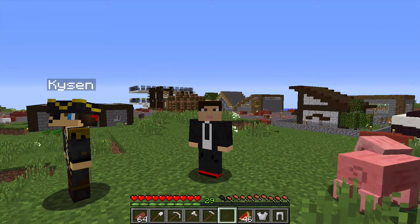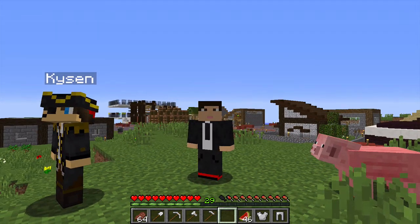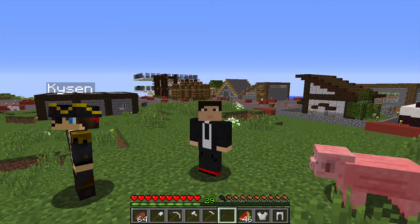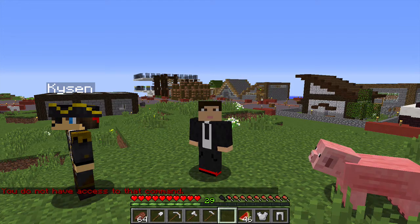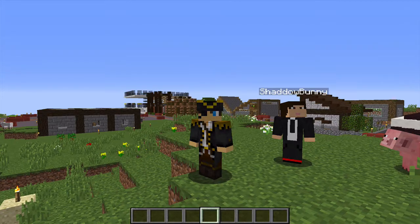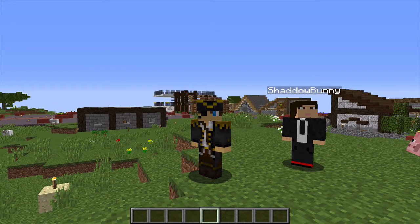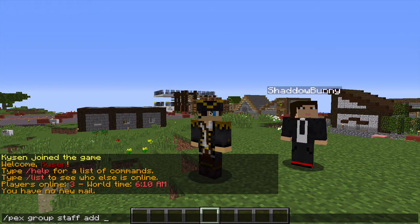Once you've got your group created, the next thing you'll want to do is add permissions so that members can use different commands in-game. Right now with Shadowbunny, if I do slash set home, it will not allow me to because I don't have access to that command. Going back to my admin user Kaizen, the command I need is: slash pex, group, then the group name — staff — then add, and then the permission name.